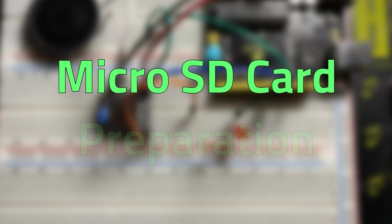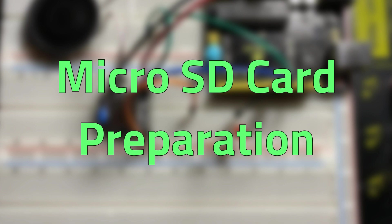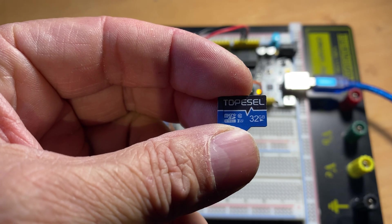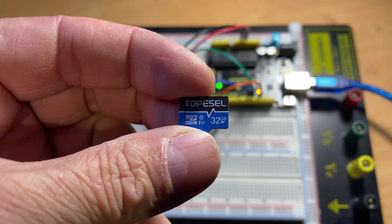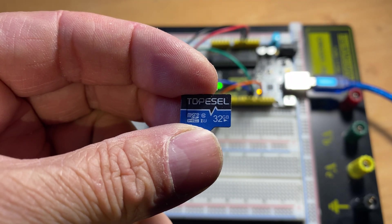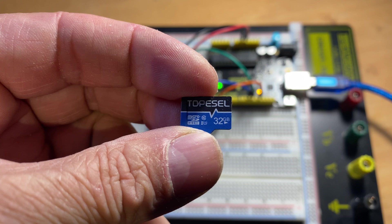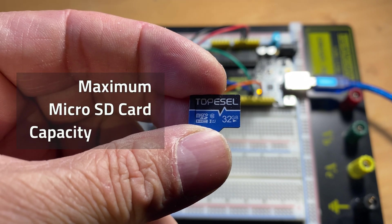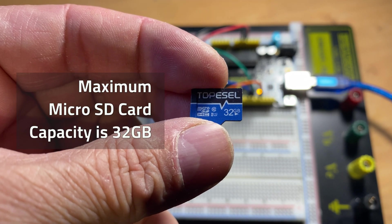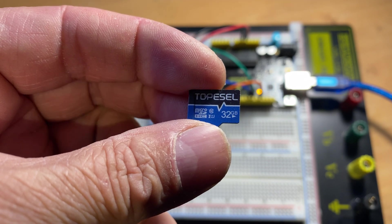Next, let's put some audio files on a microSD card. I am using a 32GB microSD card which is the maximum capacity that the MP3 module can handle.